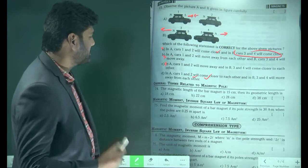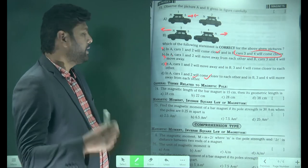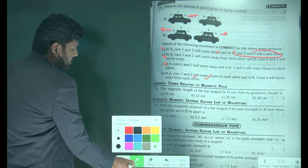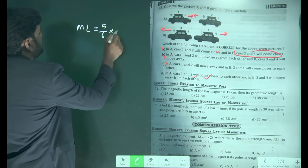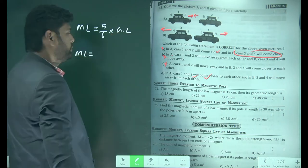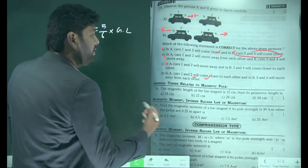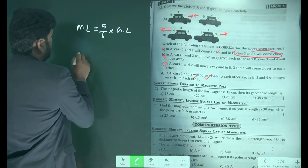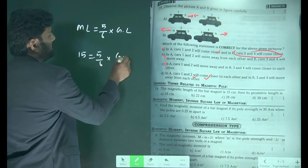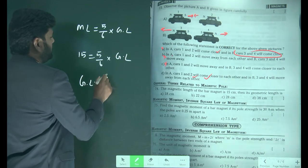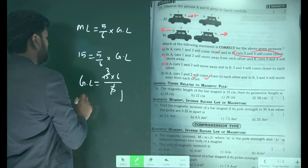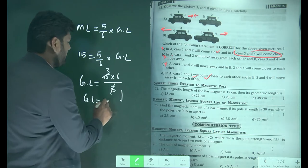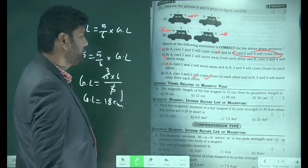The magnetic length of the bar magnet is 15 cm. Find the geometric length. We have the relation: magnetic length equals 5/6 times geometric length. So 15 = 5/6 × geometric length, therefore geometric length = 15 × 6/5 = 18 centimeters. Option A is the correct answer.